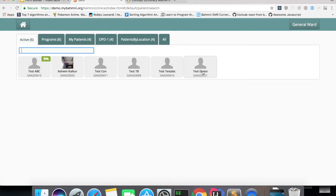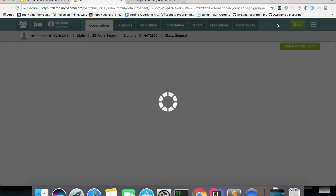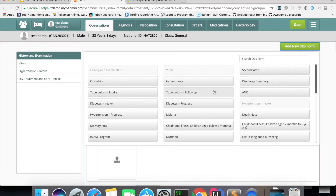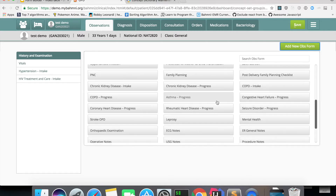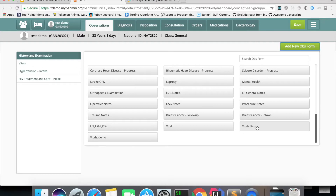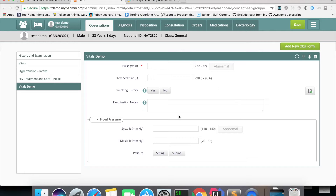I've created a test patient to capture observations using the form we created. Going to the clinical dashboard consultation page, you'll see a series of forms. Previously, forms were created using concept set UI through OpenMRS — we call those forms 1.0. Forms created using form builder are forms 2.0. Both older and newer forms are merged and shown together. Let's click on the Vitals Demo form — based on data types, it has rendered exactly as designed.